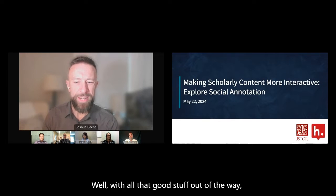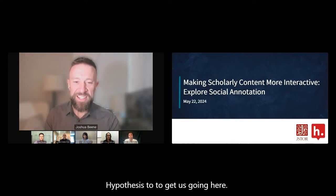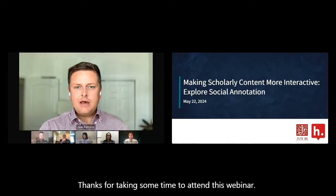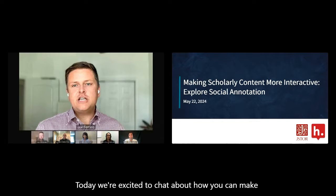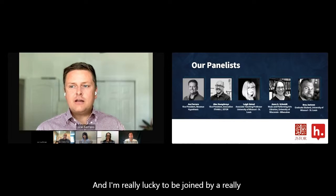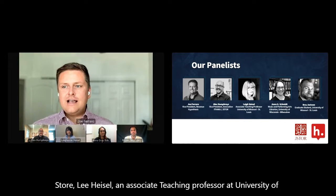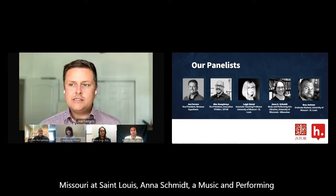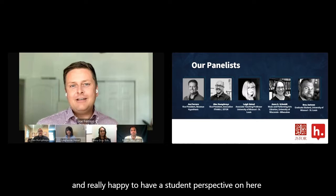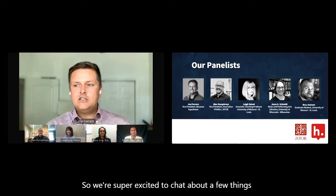With all that good stuff out of the way, I'm going to hand things over to Joe Ferraro with Hypothesis. Thanks so much, Joshua. Hi everybody, thanks for taking time to attend this webinar. We're excited to chat about how you can make scholarly content more interactive with social annotation. I'm lucky to be joined by Alex Humphries, VP of Innovation at Ithaca and JSTOR; Lee Heisel, Associate Teaching Professor at University of Missouri St. Louis; Anna Schmidt, Music and Performing Arts Librarian at University of Wisconsin Milwaukee; and student Bri Jackson, also at University of Missouri St. Louis.